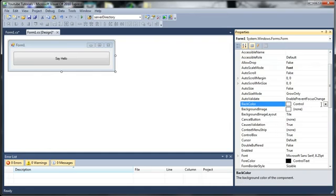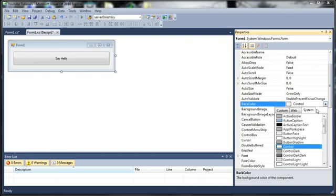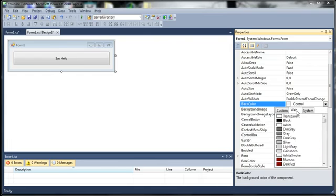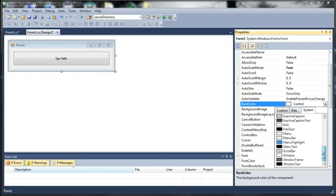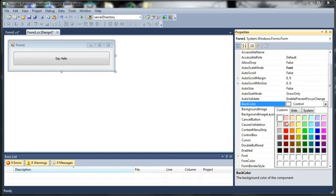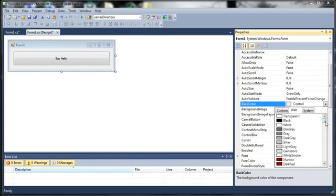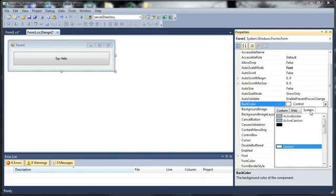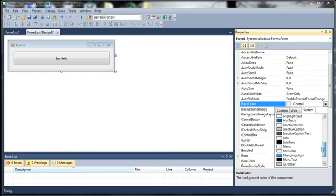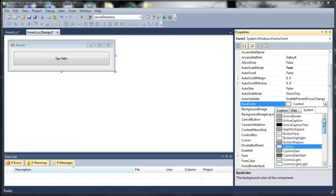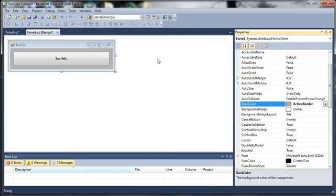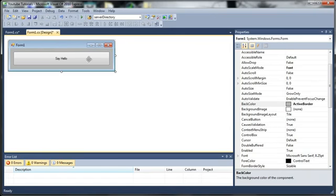So let's take a look at some other stuff. We can change the back color of our form by looking at different color schemes we can choose from. We've got custom, which can be pretty much any color. We've got web, which is colors that are commonly used on the web. We've got system colors, which are neutral colors, just grays and blues and blacks. So let's go ahead and change the background to, let's say, active border.